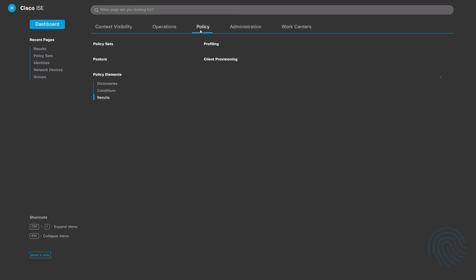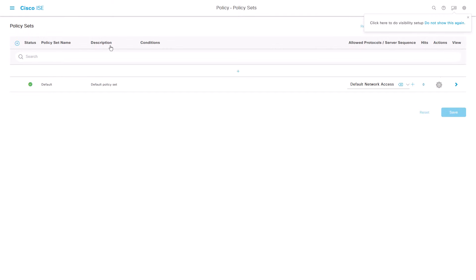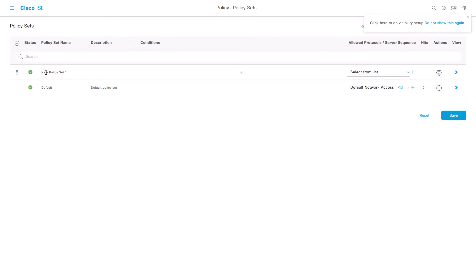In your ICE server, go to Policy, Policy Sets and add a new one. Insert a name and a description to your policy.